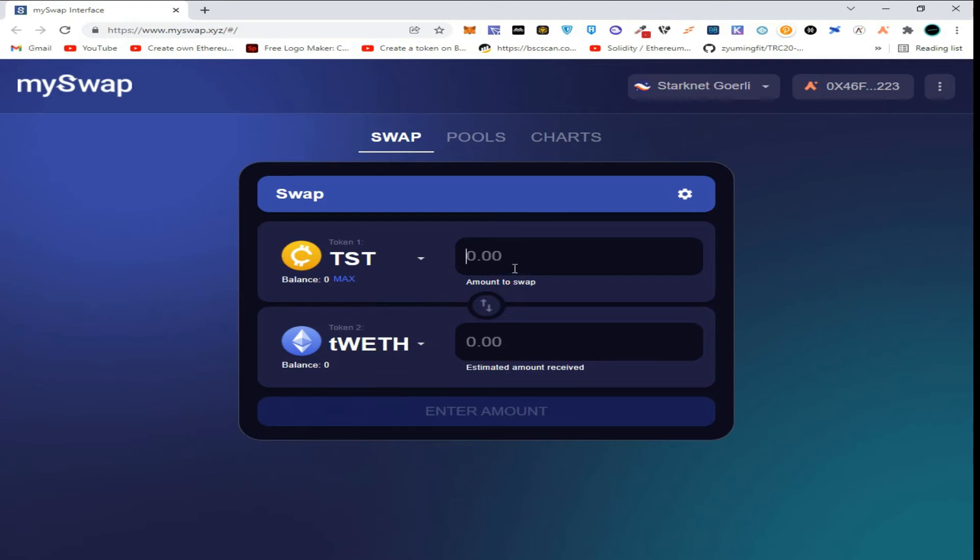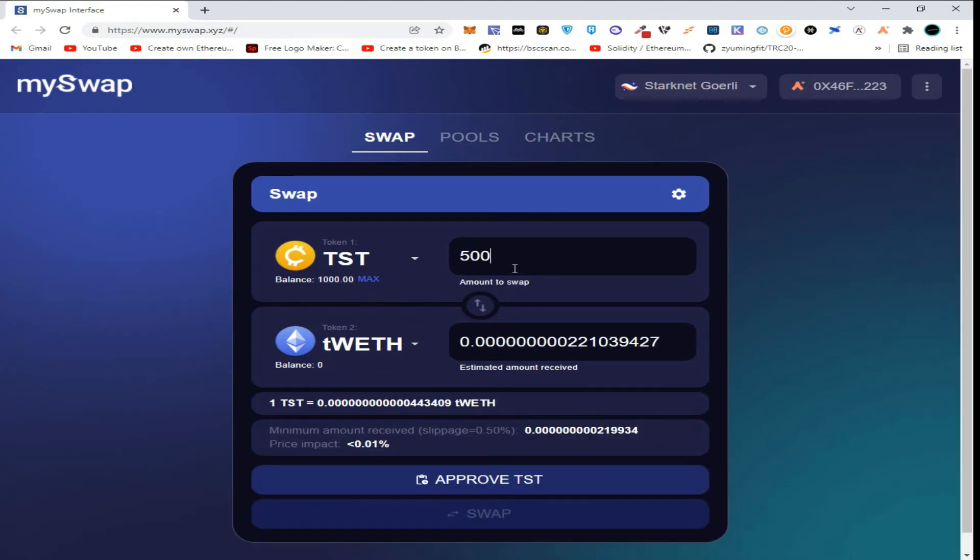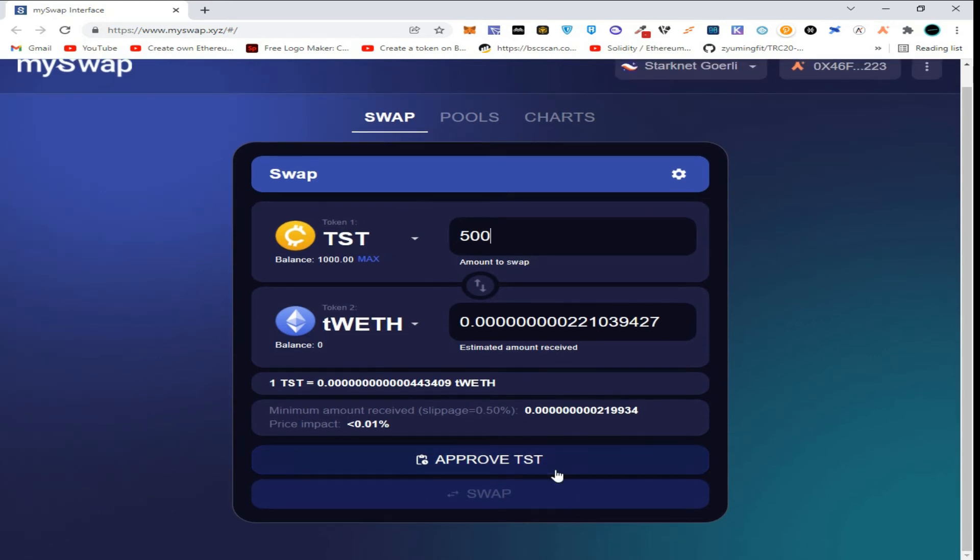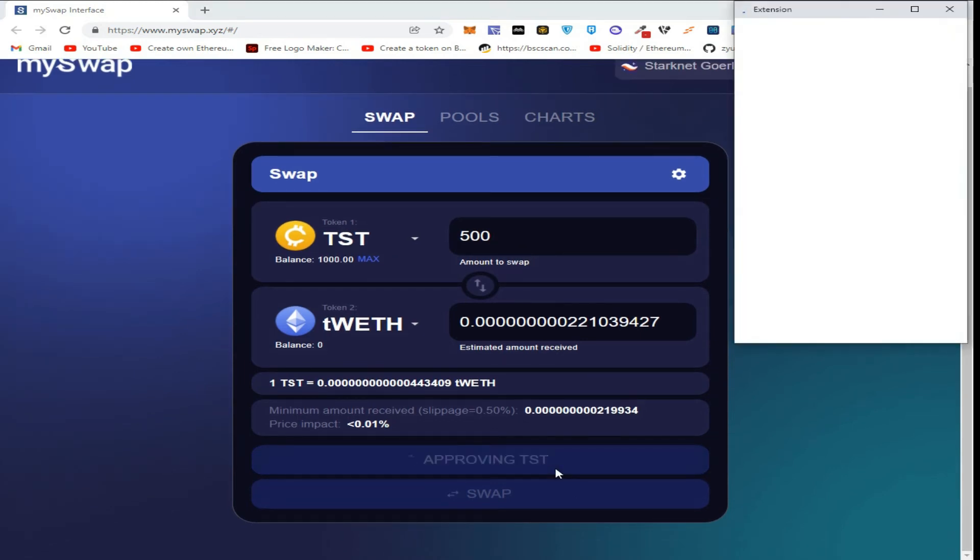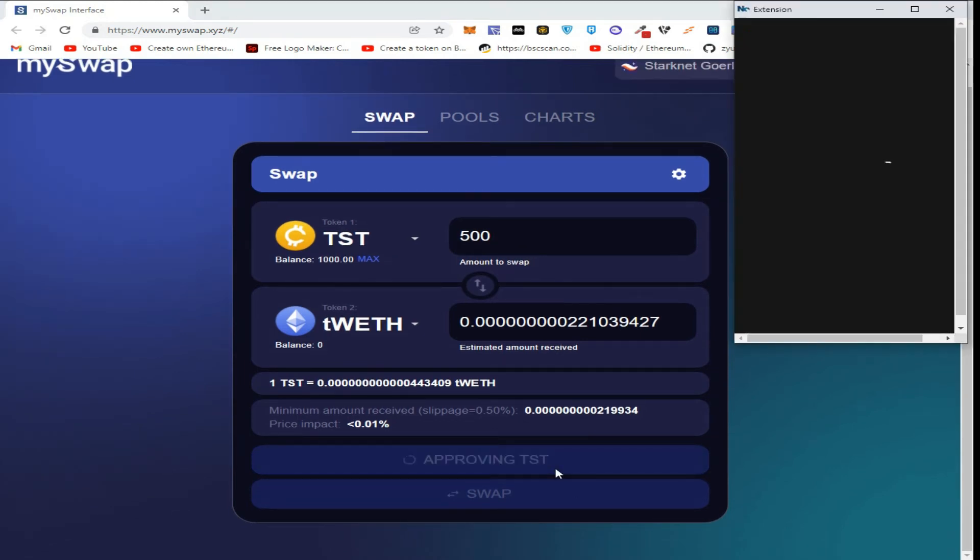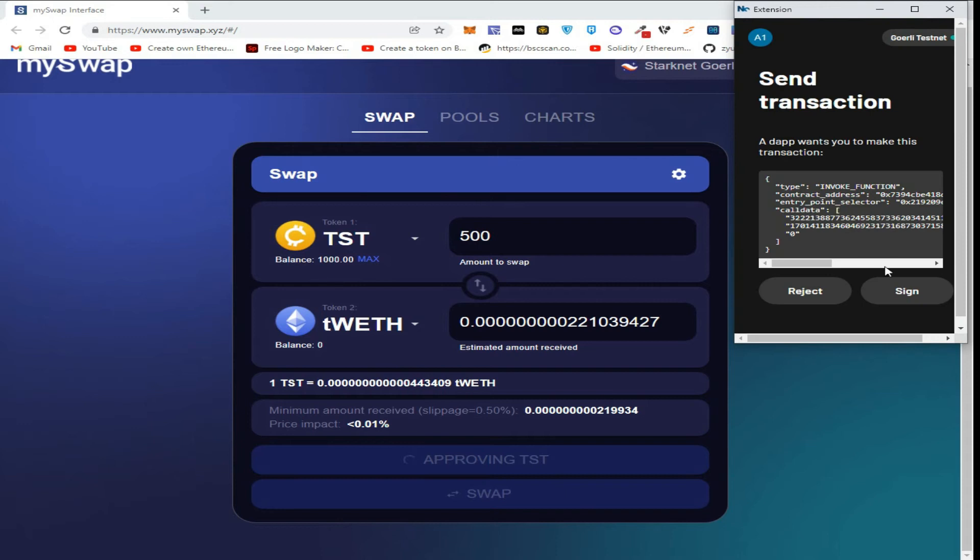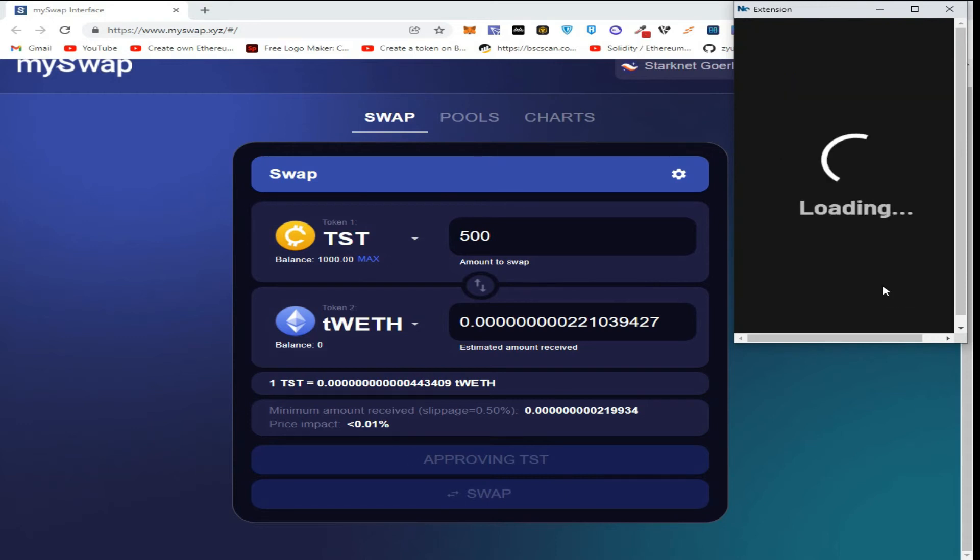Enter the amount of tokens to swap. Click on approve TST. Sign the transaction.